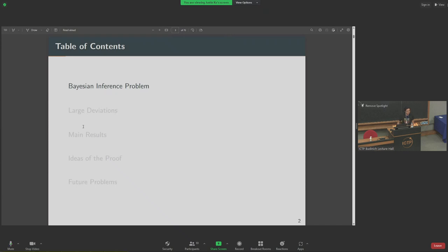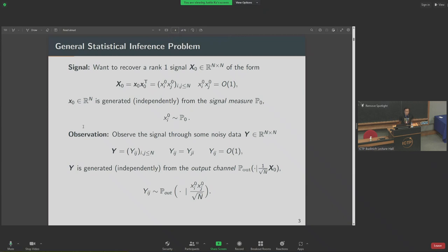Let's start by defining the model we'll be working with. Consider a very simple and somewhat generic inference problem: I want to infer some signal. My signal has a very specific structure — it's a rank-one matrix of dimension n by n, generated by the outer product of a vector with IID entries. This vector x0 encodes my signal matrix; it's a vector in R^n, and all entries are generated independently from a probability measure P0. I'm going to observe a noisy version of this signal — a matrix Y, which is another n by n matrix whose entries are generated randomly, independently, and conditionally on my signal matrix.